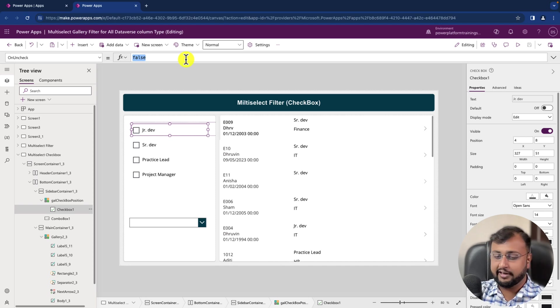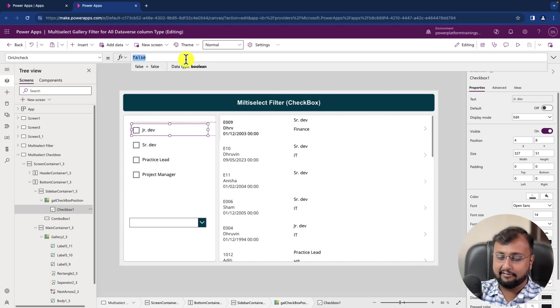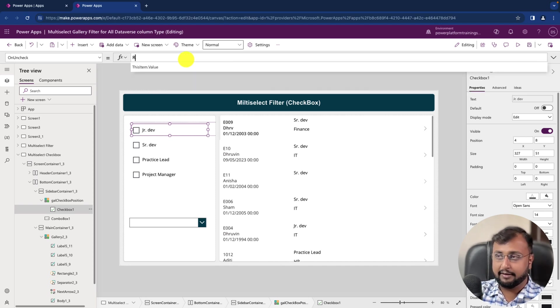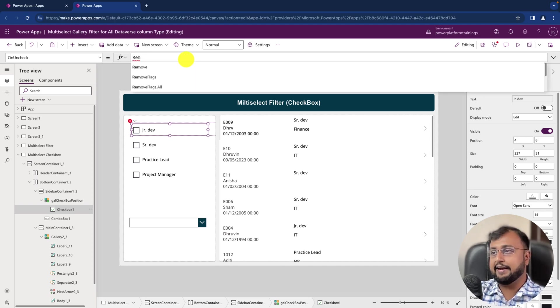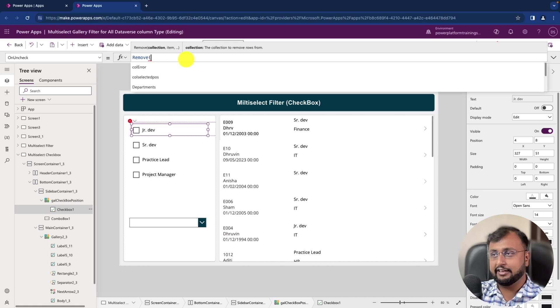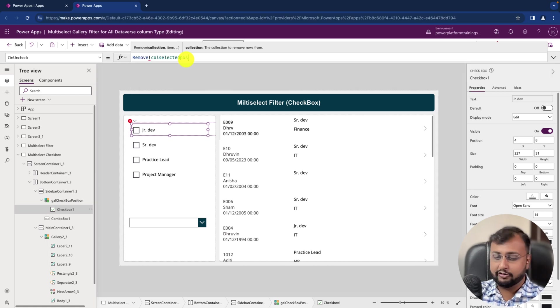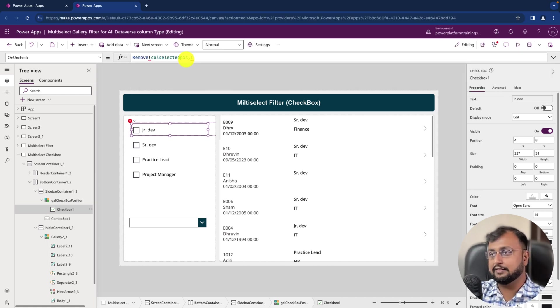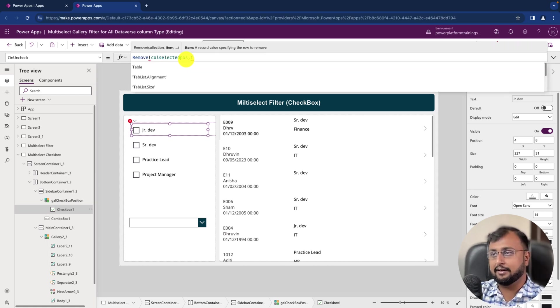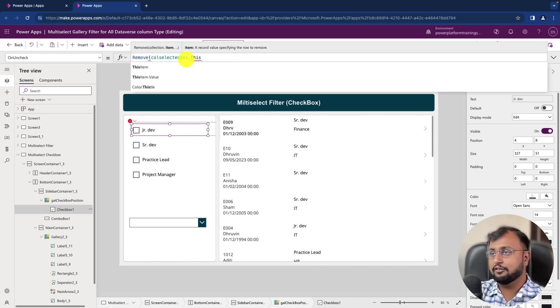So we just did it. And the same way on Uncheck I want to remove this value. So let's do OnUncheck and here I will just write a code Remove.